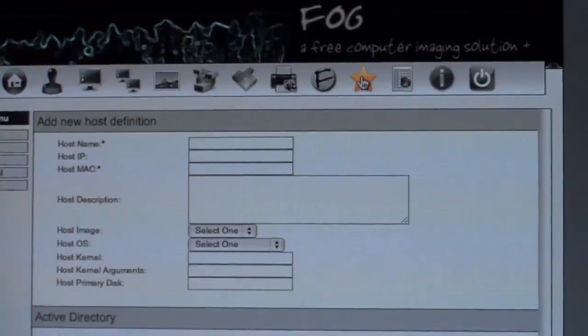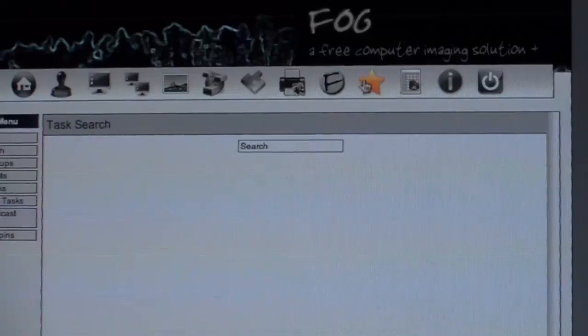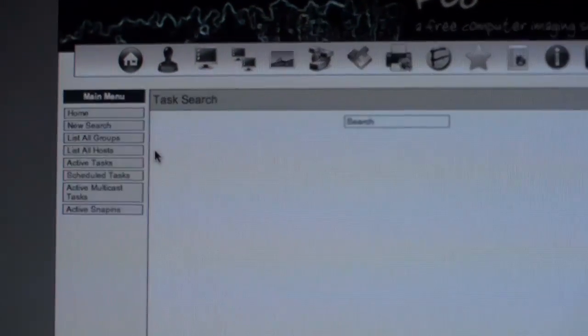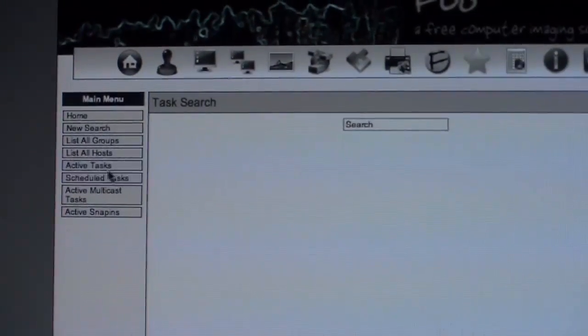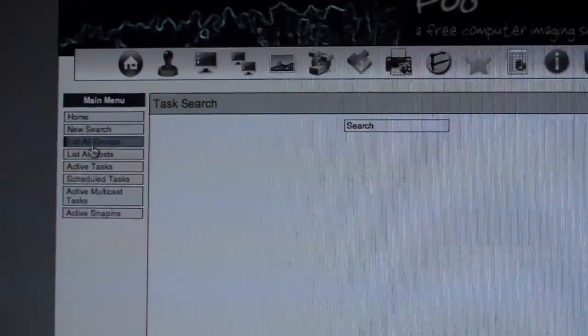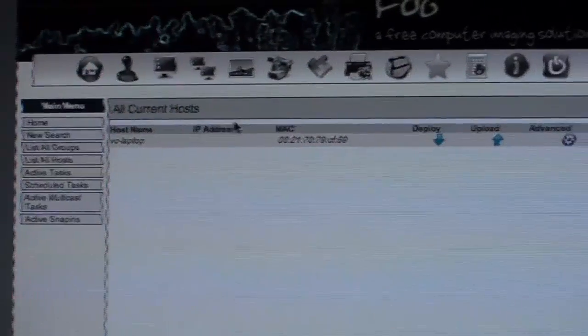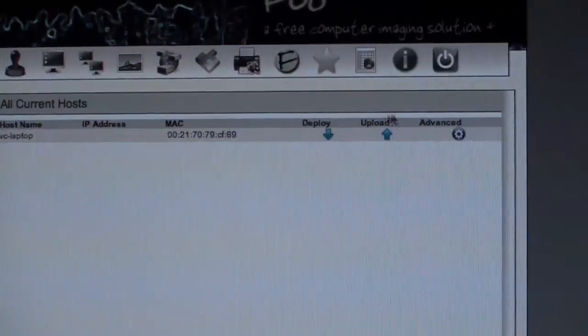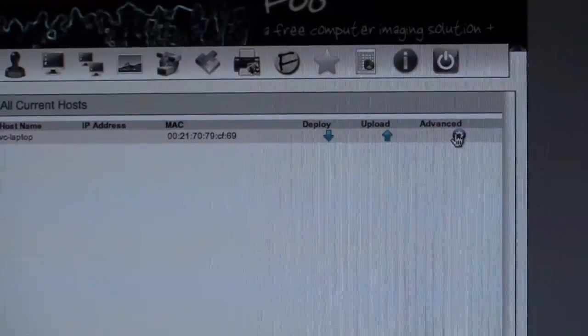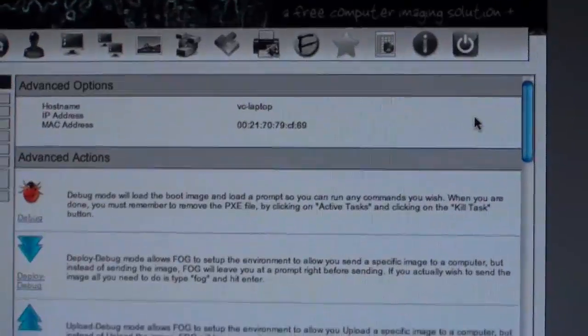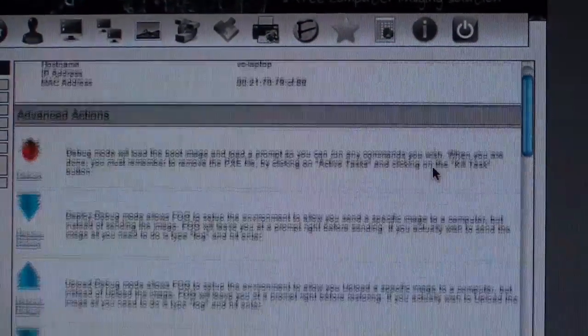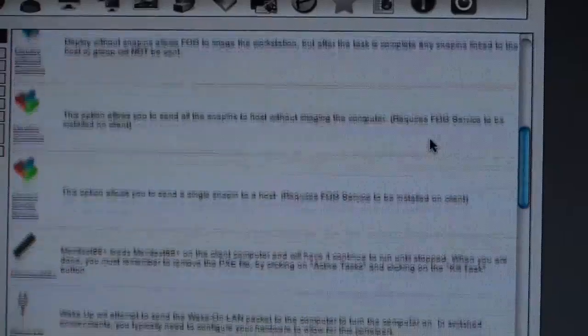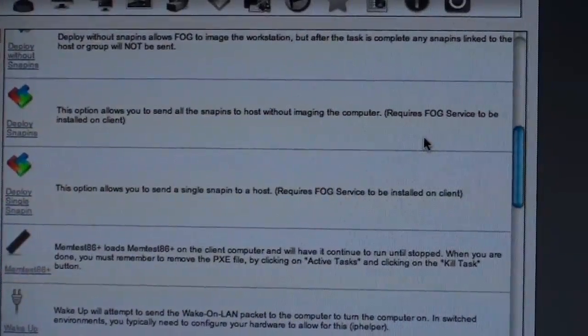Now I'm going to go to the tasks. I am going to list all hosts. Here we find the MAC address that I added. Click on advanced, and I backed up the drive.